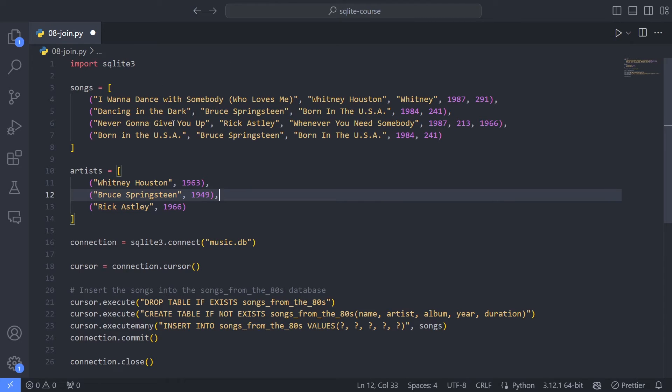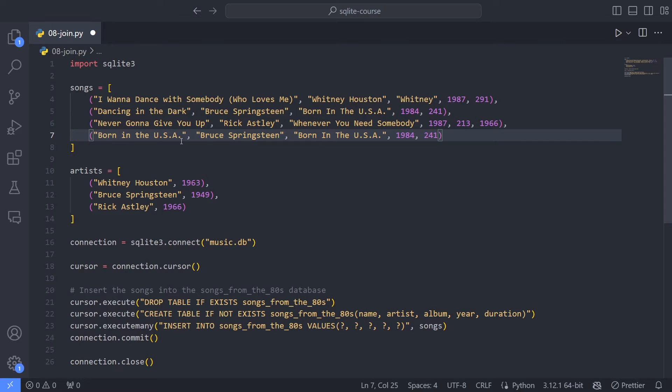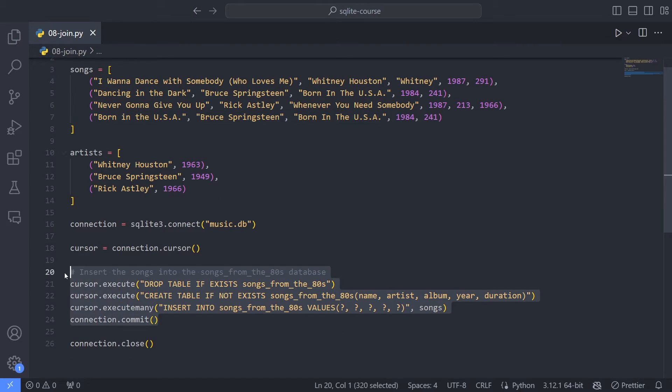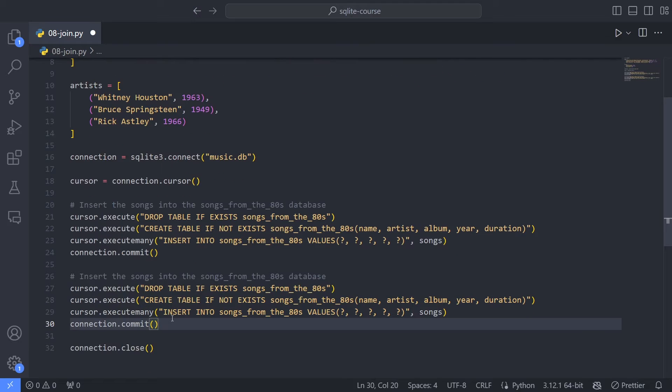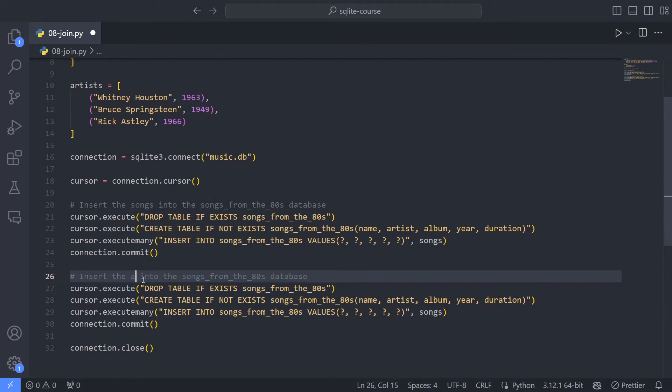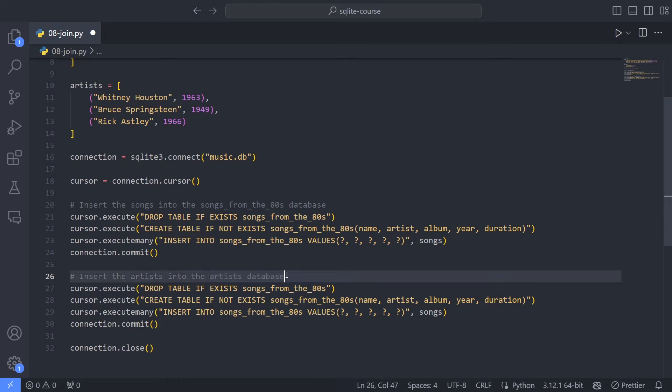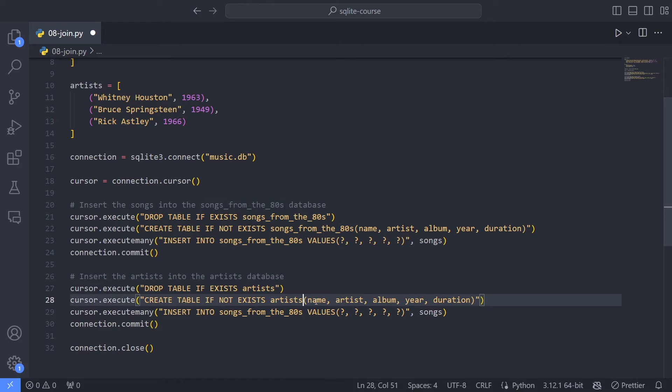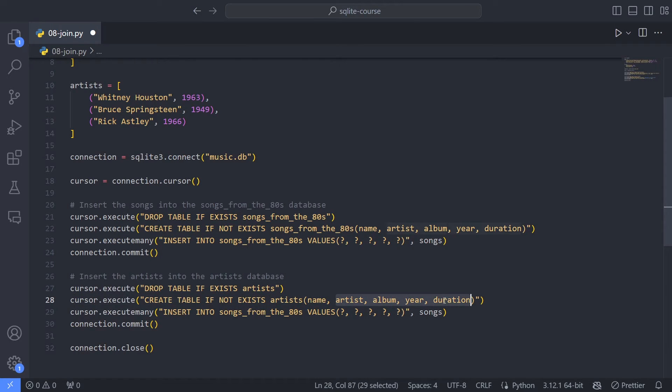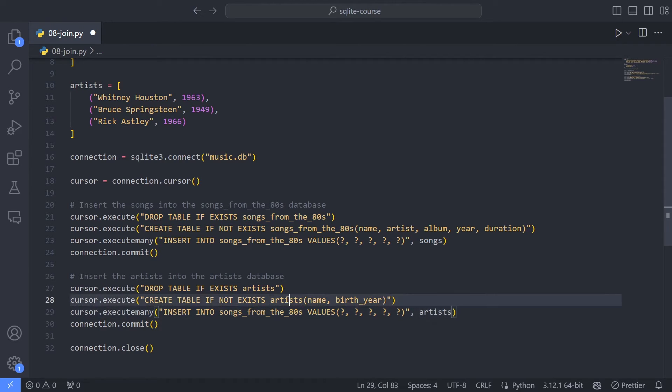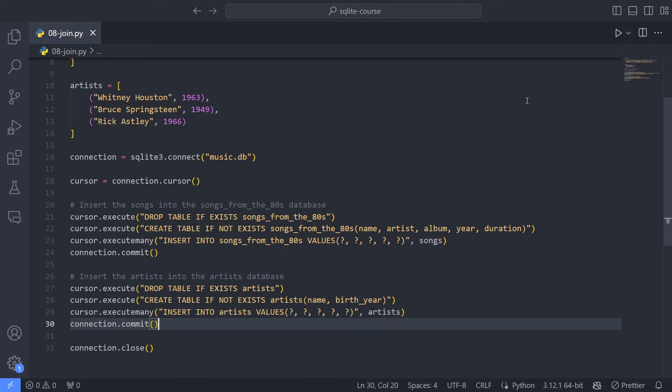Then we need to duplicate some of this to create the other table. So I want to insert the artists into, let me just call this artists database. So I want to call the table artists. And the columns is the name of the artist. And there is also the birth year. And then of course, I insert the artists into the table. Good.